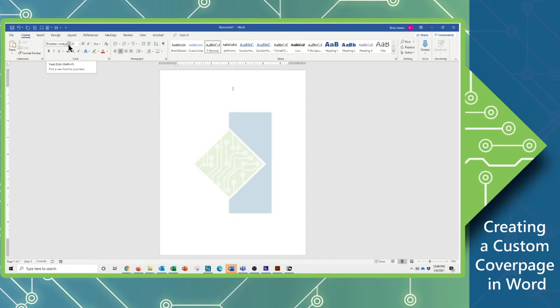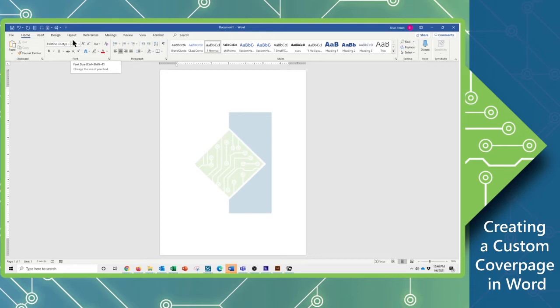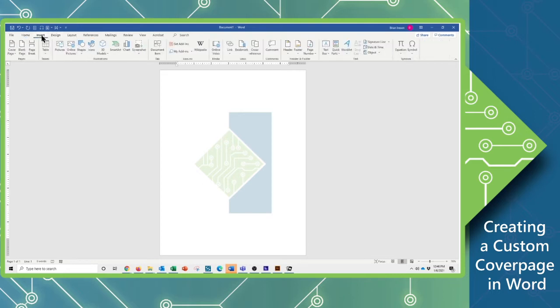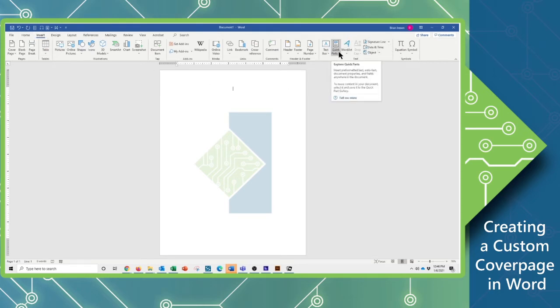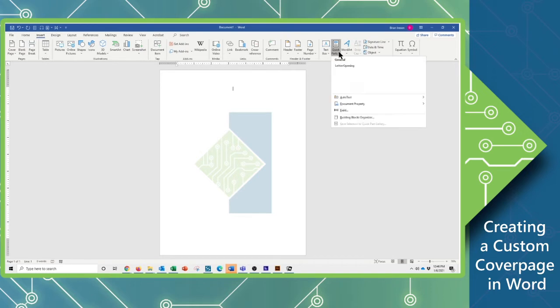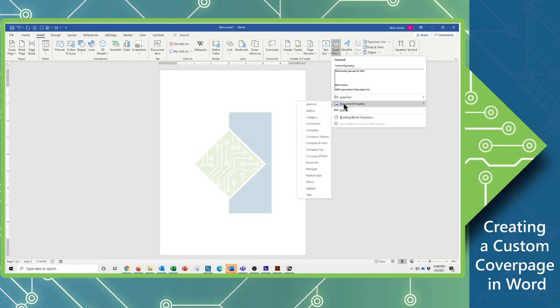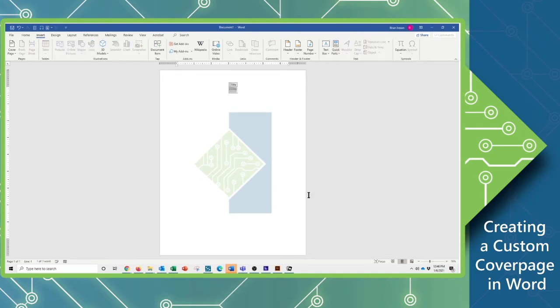And we're going to start by inserting a series of fields so that this will auto-populate with the information when it is used. So we're going to go back to the Insert tab, come over here to the Text group, and start with our Quick Parts dropdown. I'm going to use a Document property and put in the title of the document. Now since this has not had any title associated with it in the properties, it's just going to be an empty field for the time being.